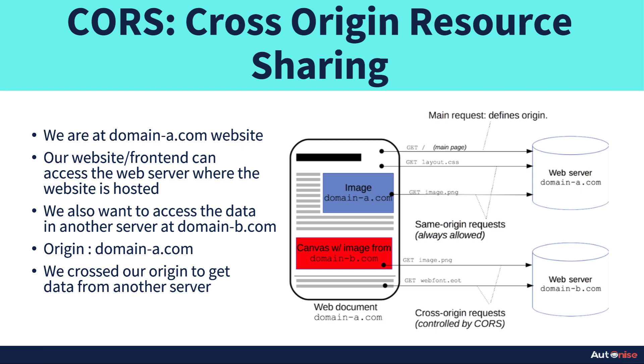This website will have some frontend and some backend. Let's assume that we are at domain-a.com and it's connected and fetching the data from its own web server, which we can call the domain A web server. Now we want to access another domain, another server, or we can say a domain A server which is of another domain. Let's call it domain-b.com.